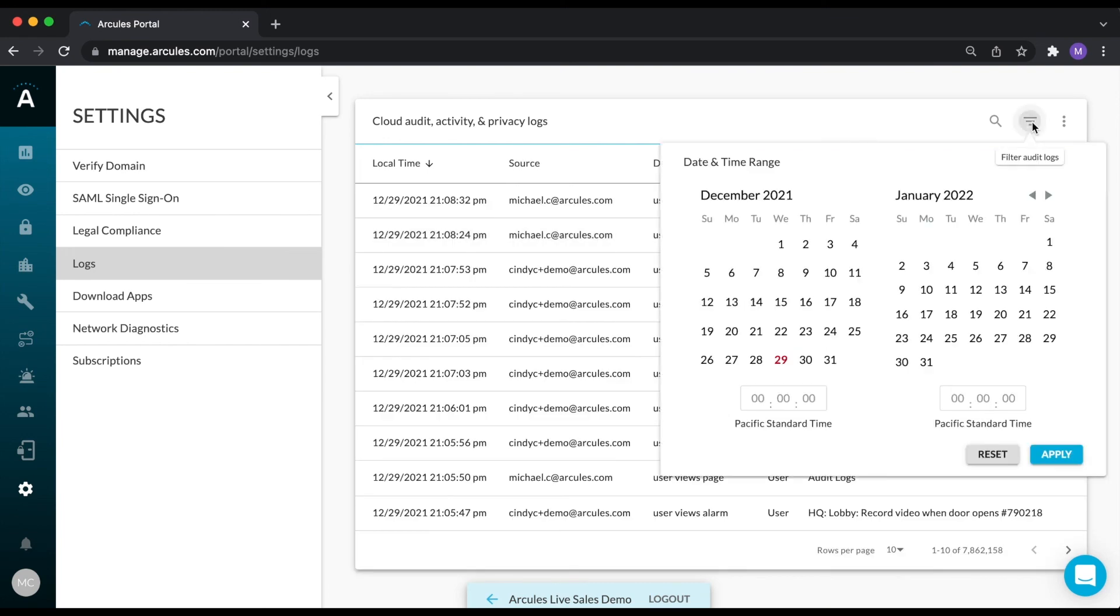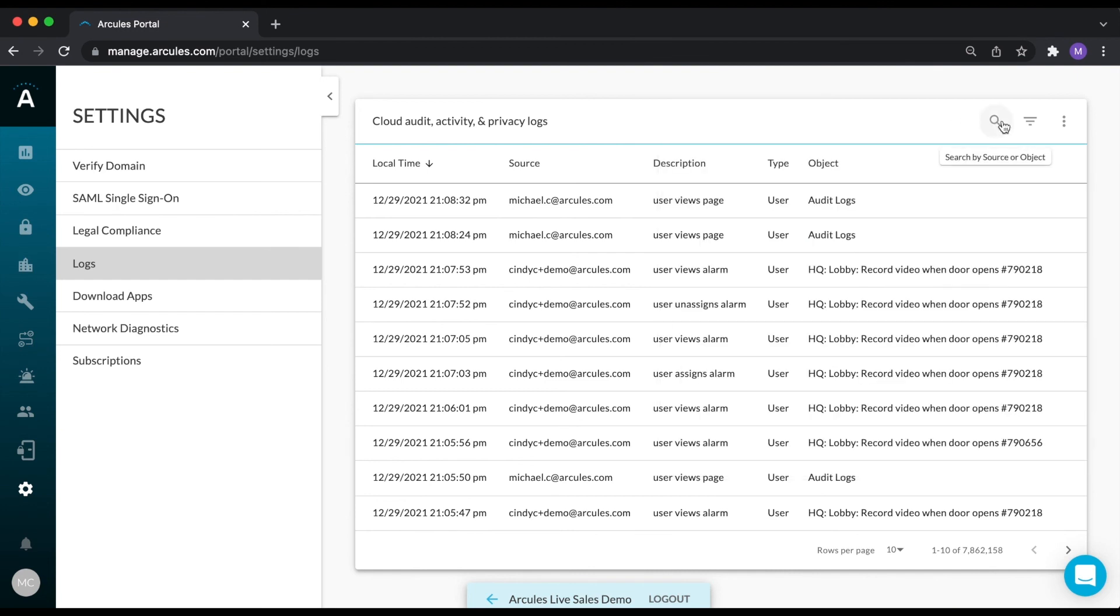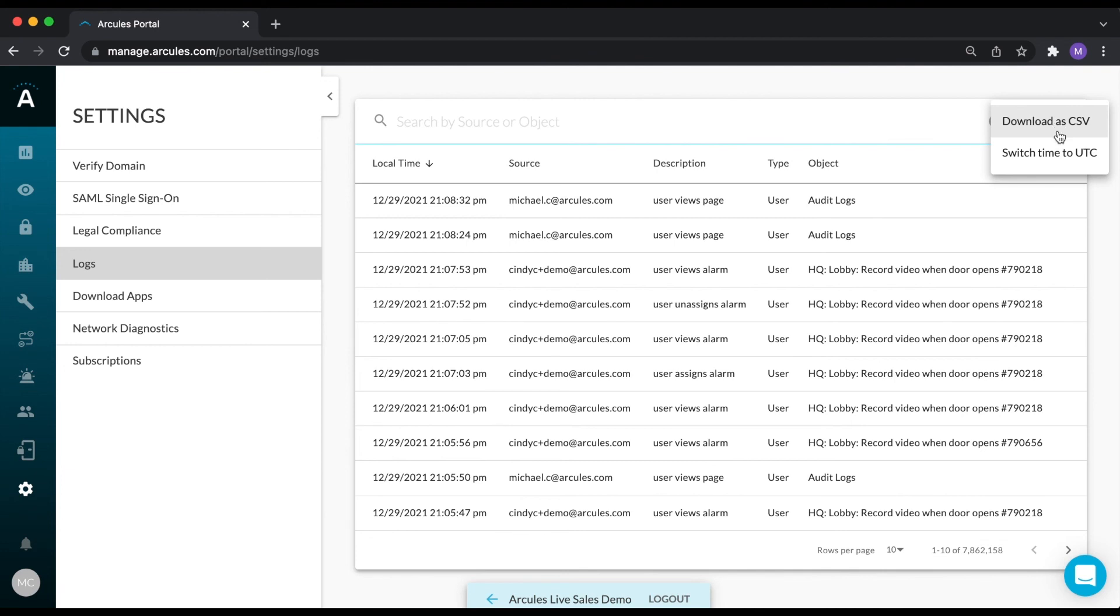The logs can be filtered by date and time, and source or object, and can be downloaded in CSV format.